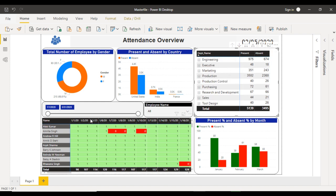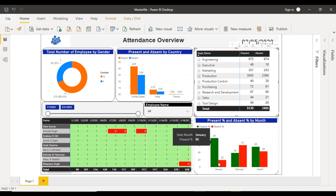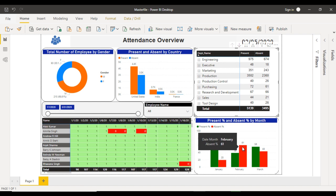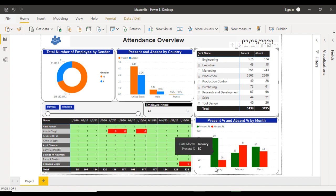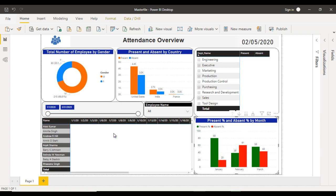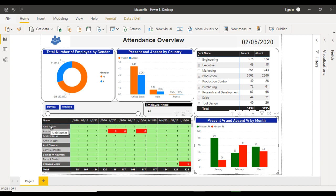At the bottom we can see the percentage of present and absent by months. In January, 80% are present and 20% are absent. In February, 39% are present and 61% are absent. In March, 56% are present and 44% are absent. This is a column chart with months on the axis and present and absence as columns. In the bottom left we have a matrix with days in the columns — like 1/1/20, 1/2/20, 1/3/20, and so on.